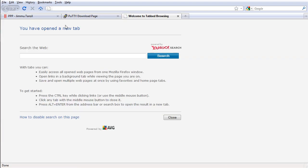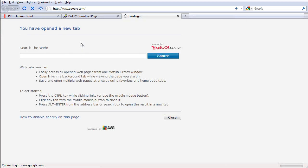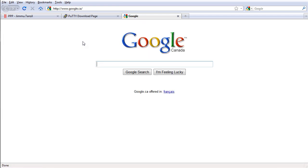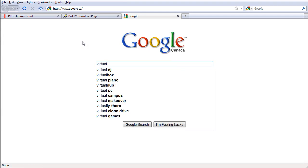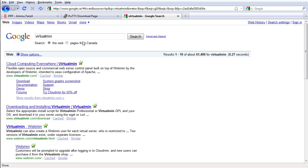So let's search again on Google. I'm going to search for Virtualmin, and here's the website.